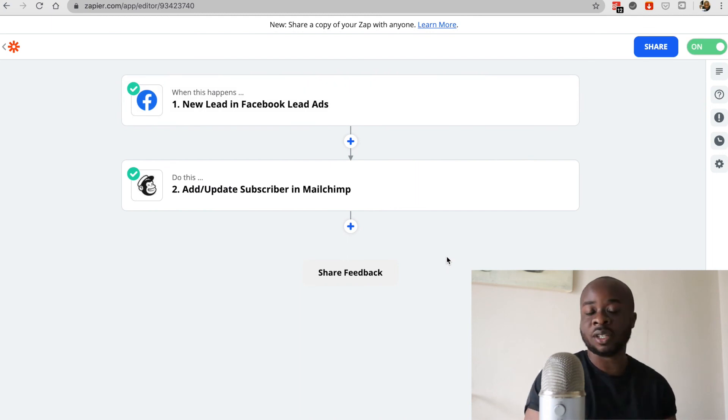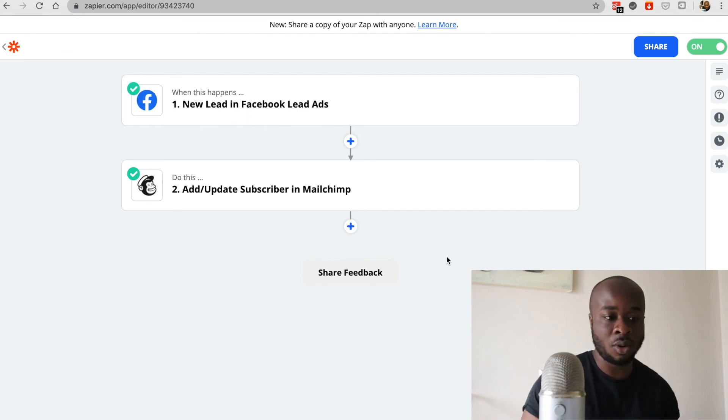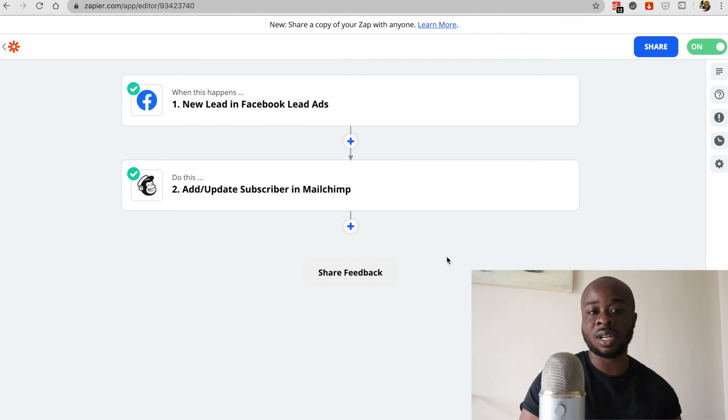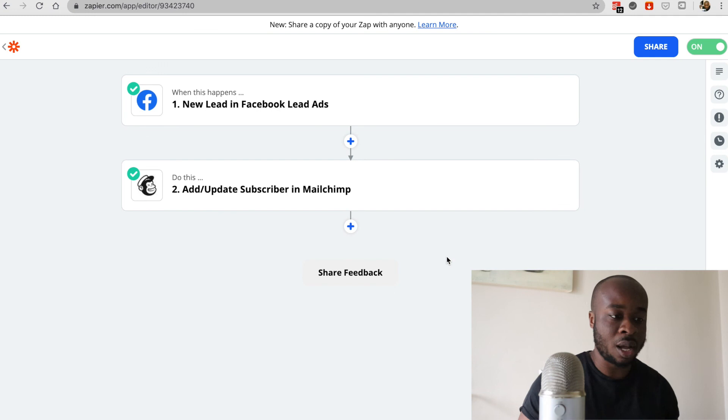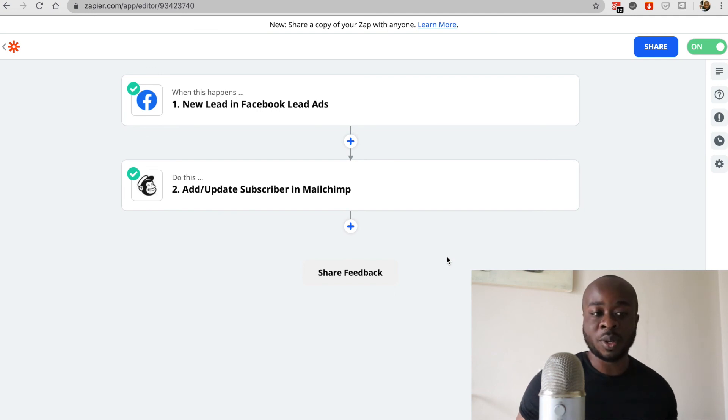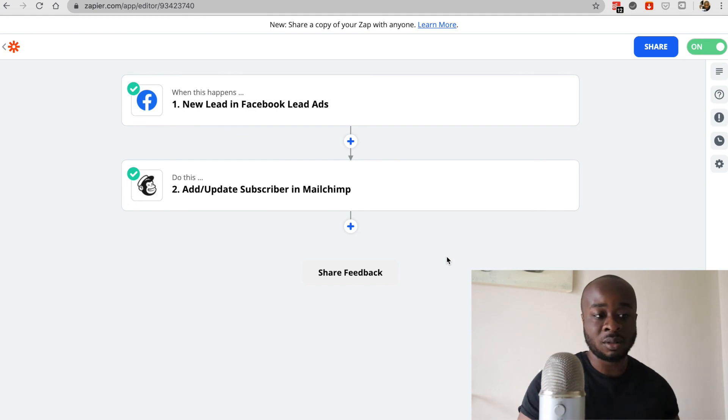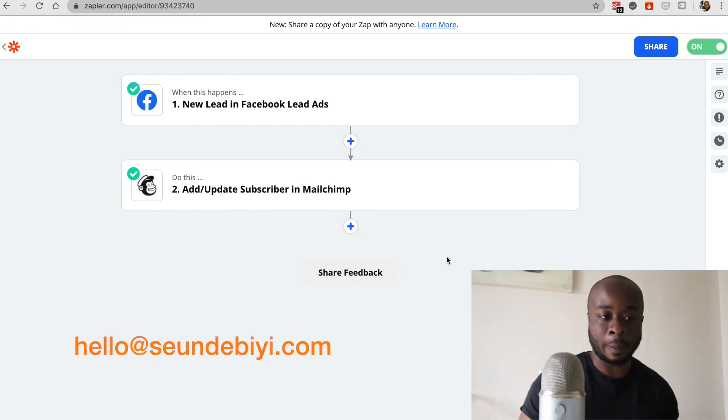All right. So that's how to get your Facebook leads into a Google sheet or any other software that you like, such as an email client or a CRM. If you have any questions, feel free to let me know in the comments below. I'm also a Zapier consultant. So if you're interested in working with me, you can contact me at the email address on screen as well. Thanks.